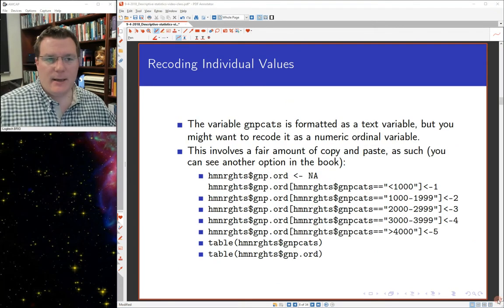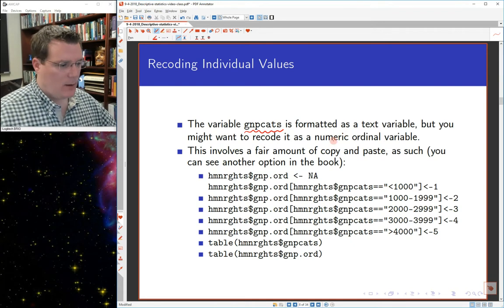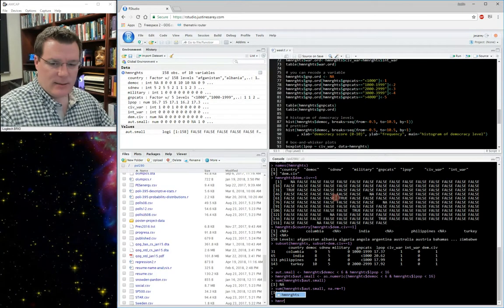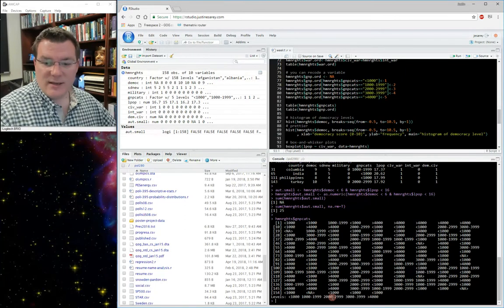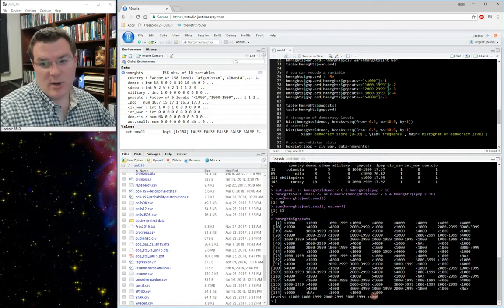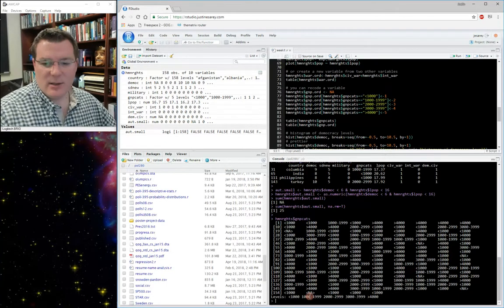Here's a relatively more complex recoding problem. The gnpcats variable in the human rights data set is formatted as a factor variable with four levels: less than $1,000; $1,000 to $1,999; $2,000 to $2,999; $3,000 to $3,999; and greater than $4,000 — that's dollars per capita gross national product. We might want to recode this from a factor to a number, where 1 is the lowest value and 5 is the highest.